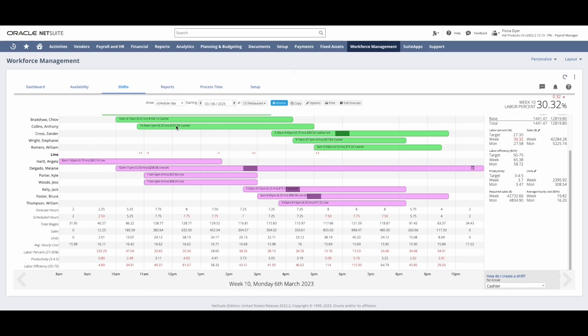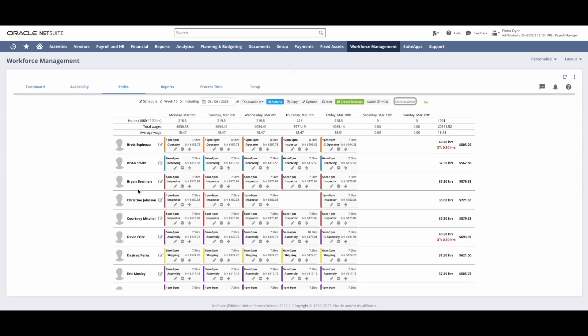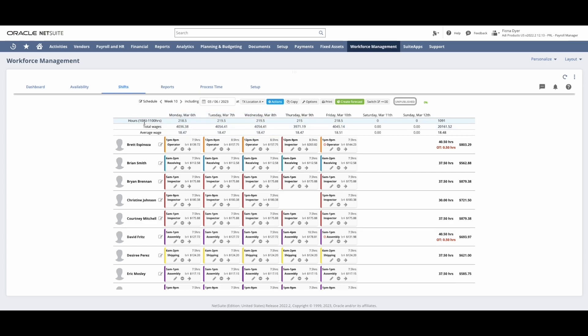In the weekly schedule view, I can see my employees on the left-hand side with their scheduled shifts and any time off in the middle. Any overtime will be indicated on the shift as well as any totals on the right-hand side. I will then review my KPI table at the top to ensure I am within my target range of the week.